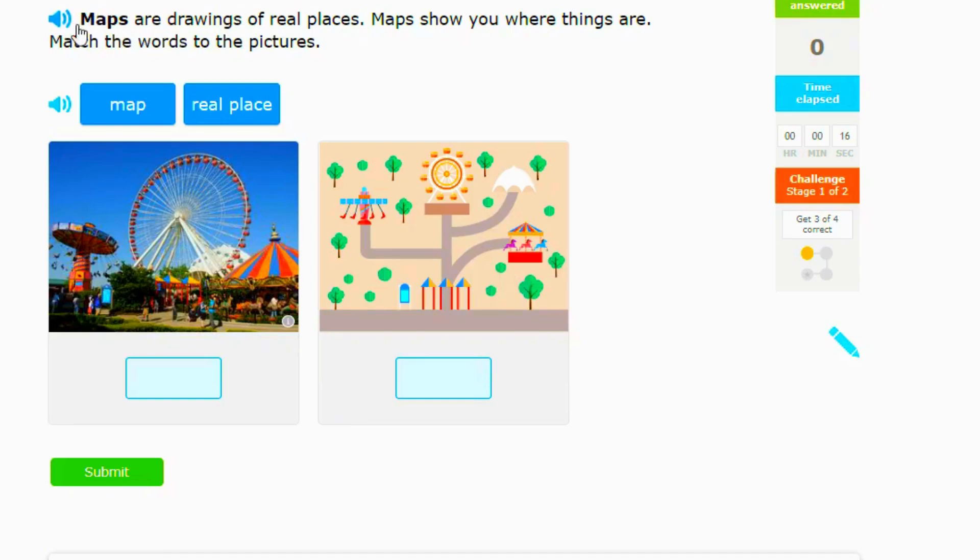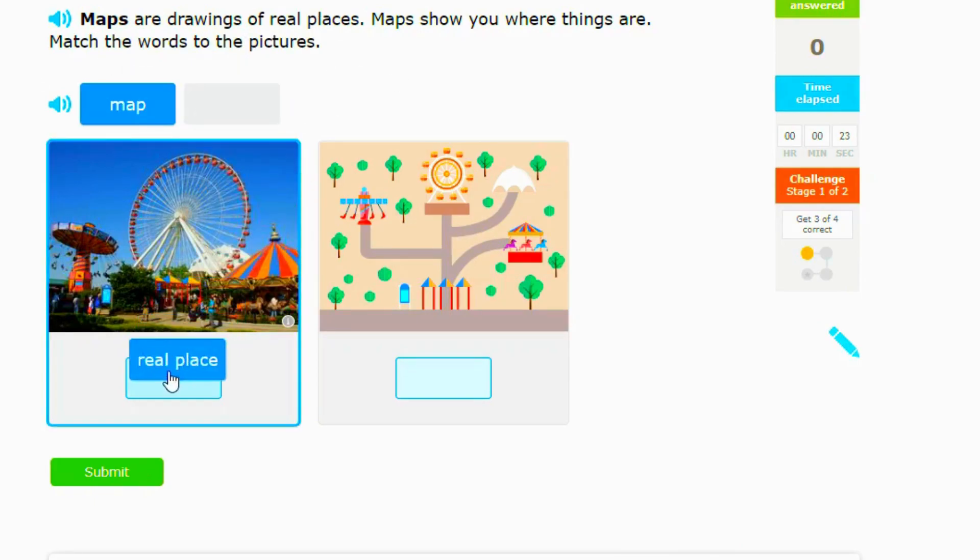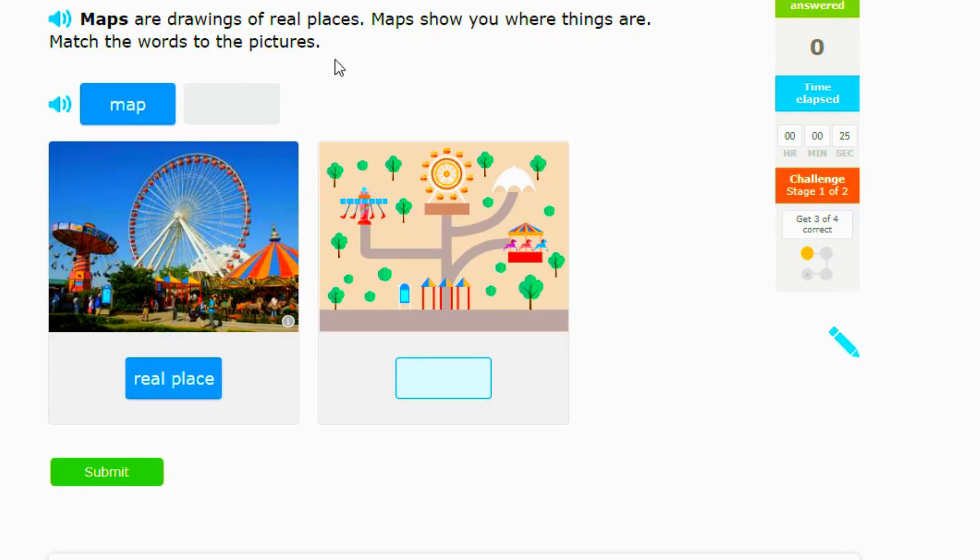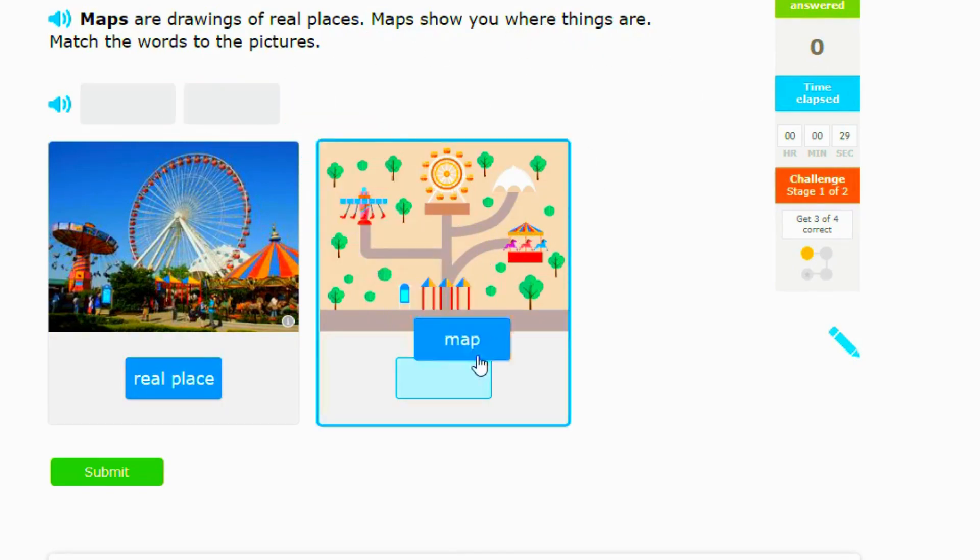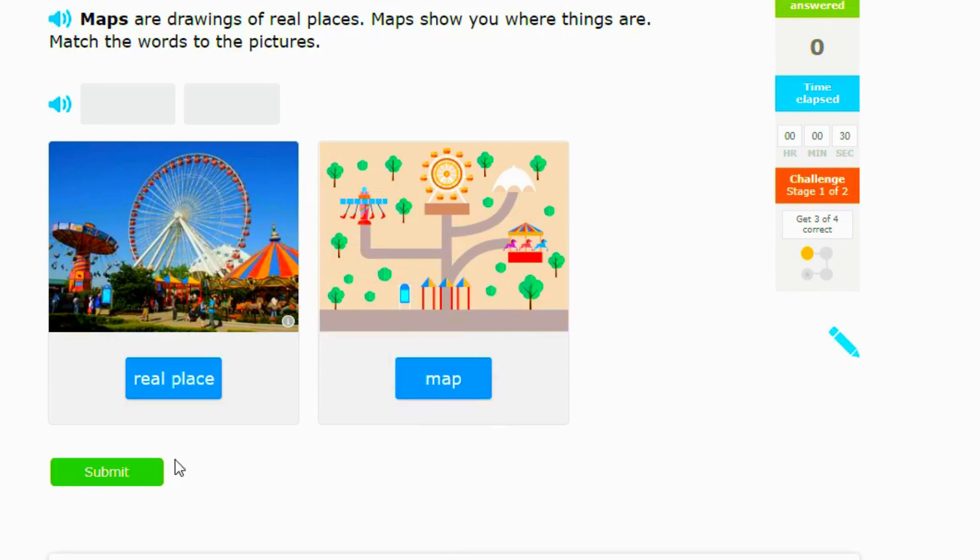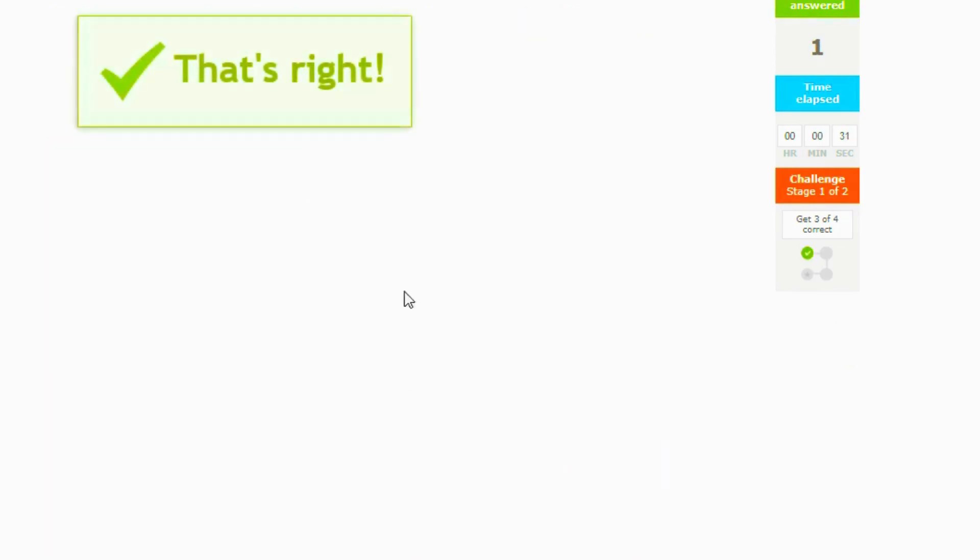Okay, so this is an introduction to maps. Maps are drawings of real places. Maps show you where things are. Match the words to the picture. So this is a real place right here, a map. It tells you like maps show you where things are. So this is a map, so let's see if this is right. Yep, that's right.